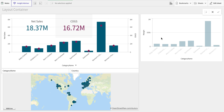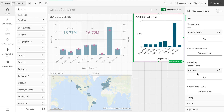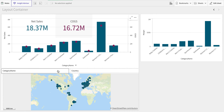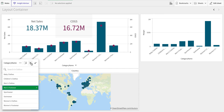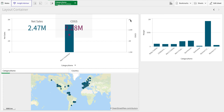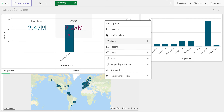If I look at the properties of an object inside the container, its state is set to 'inherited.' So if I select something — for example, Men's Footwear — the selection applies inside the container but does not affect objects outside it. Everything outside is on the inherited or default state, so selections only impact this particular container. This is a very useful option.